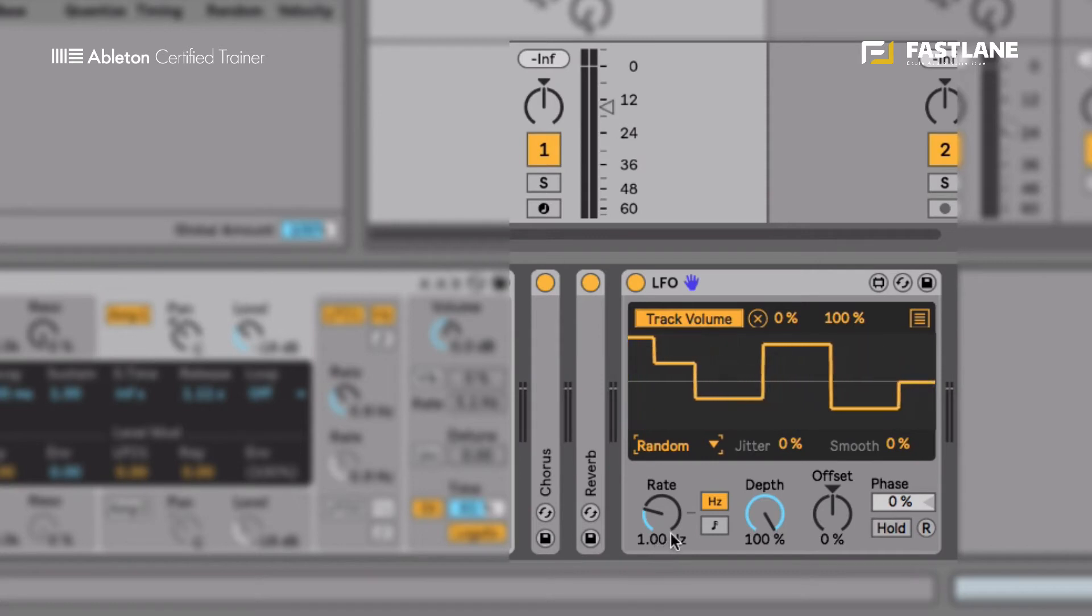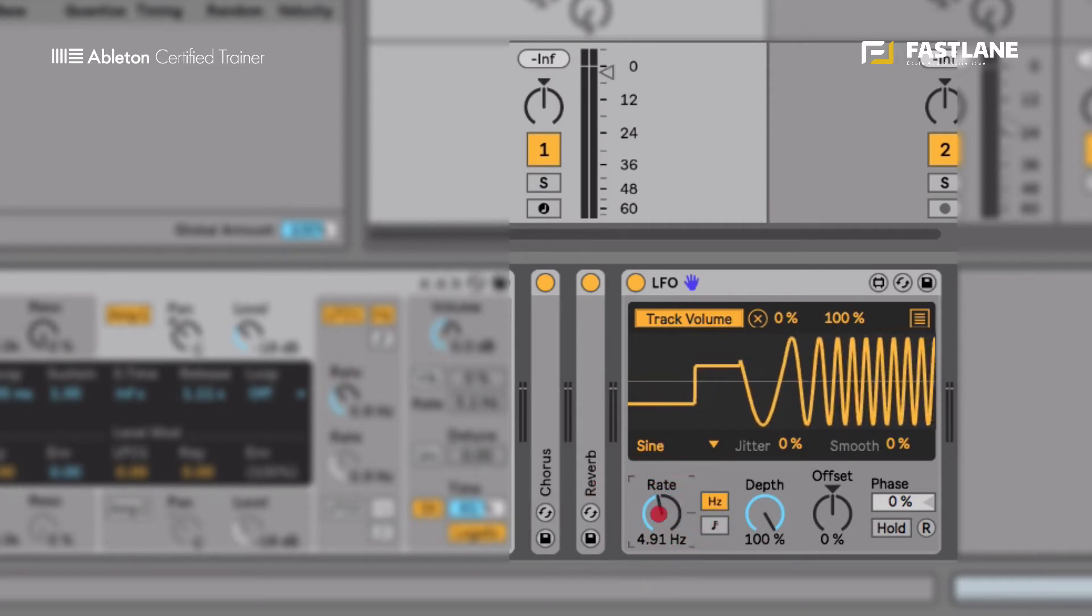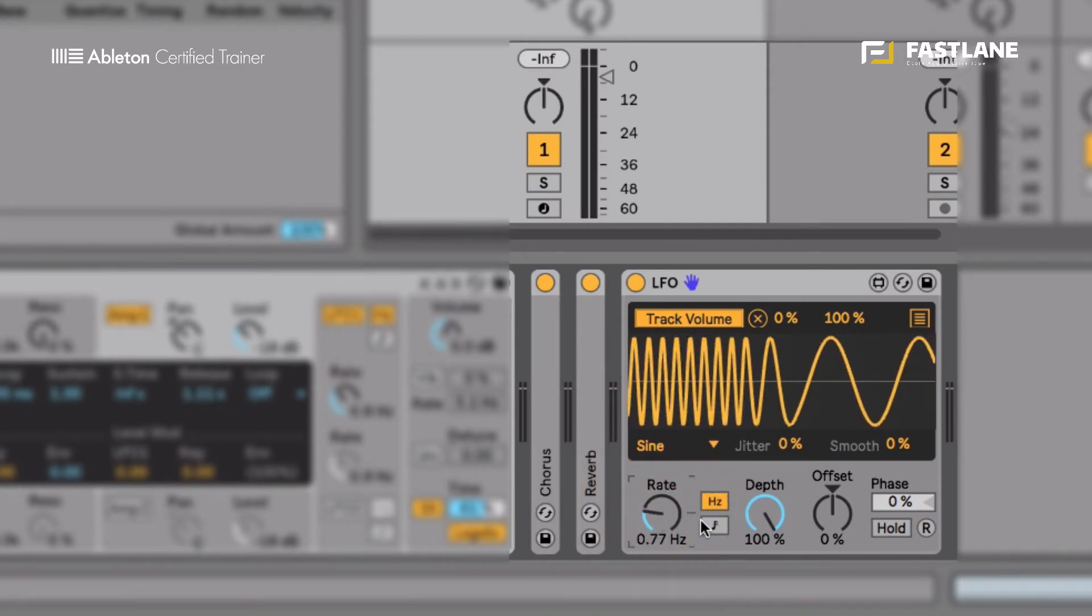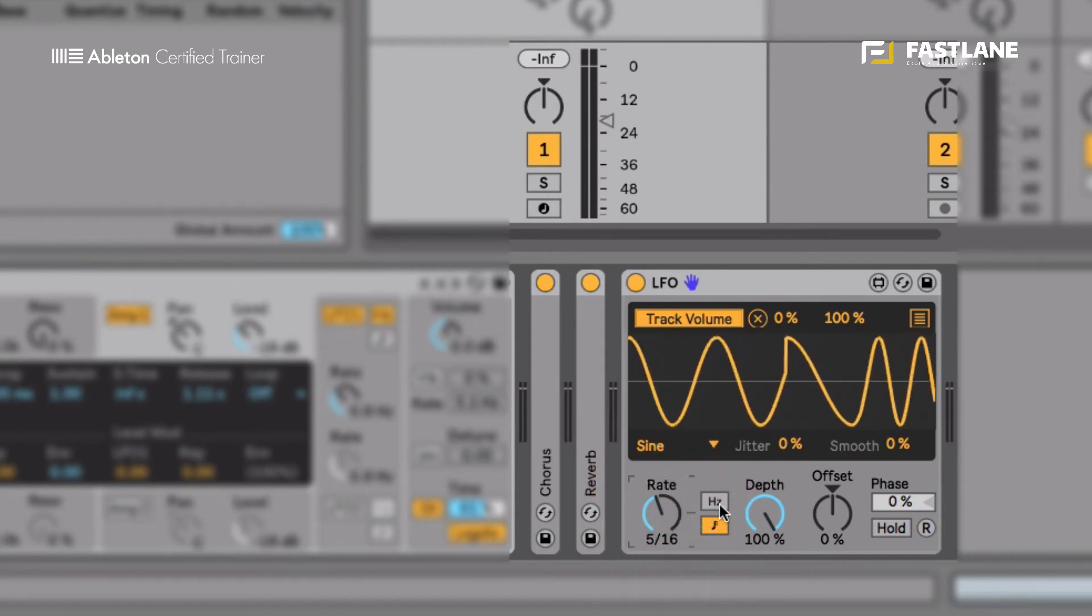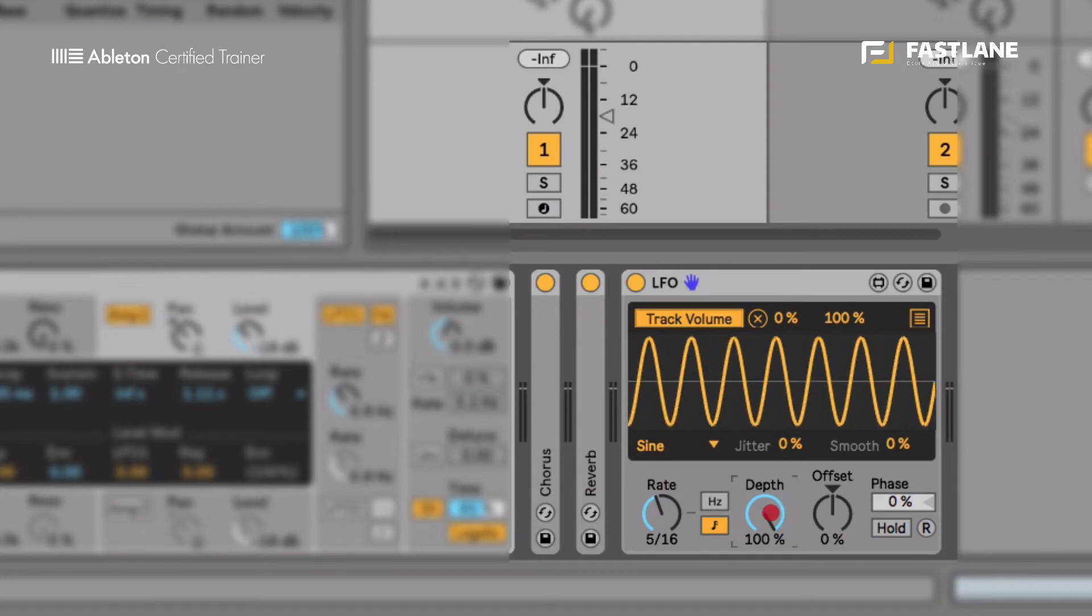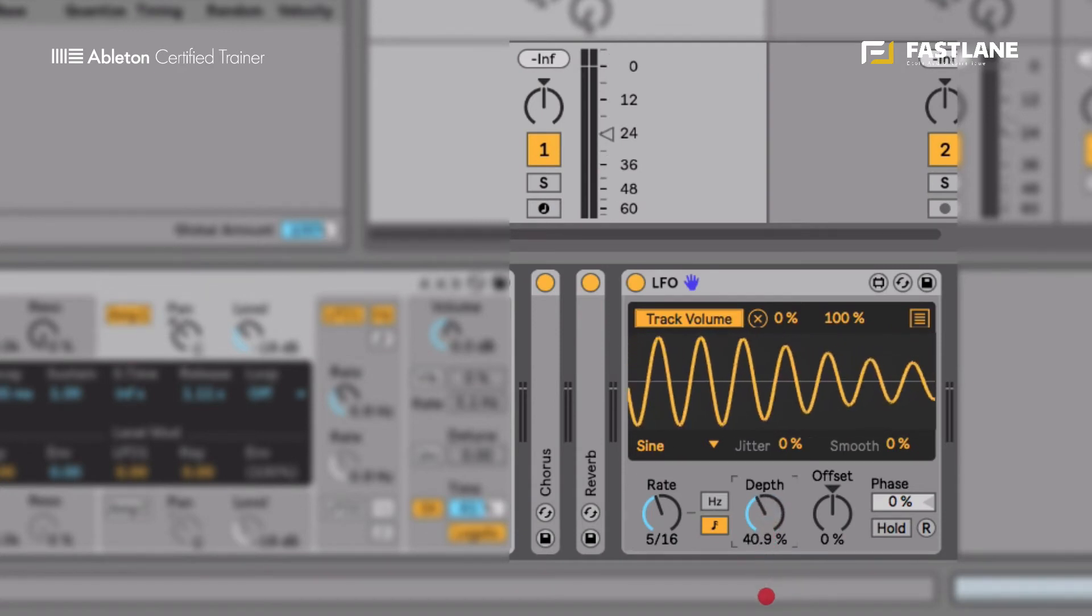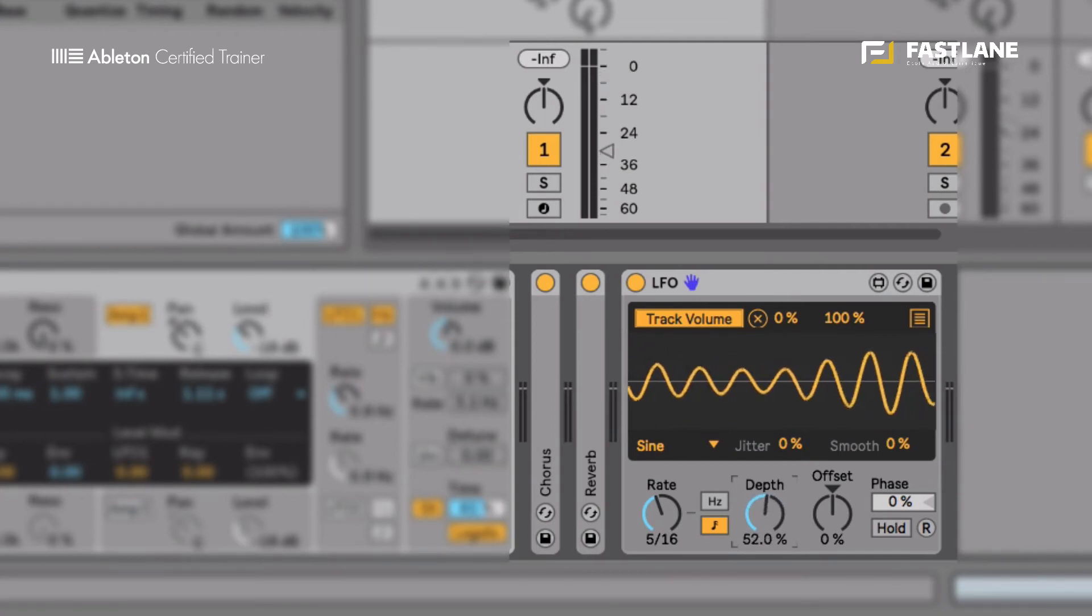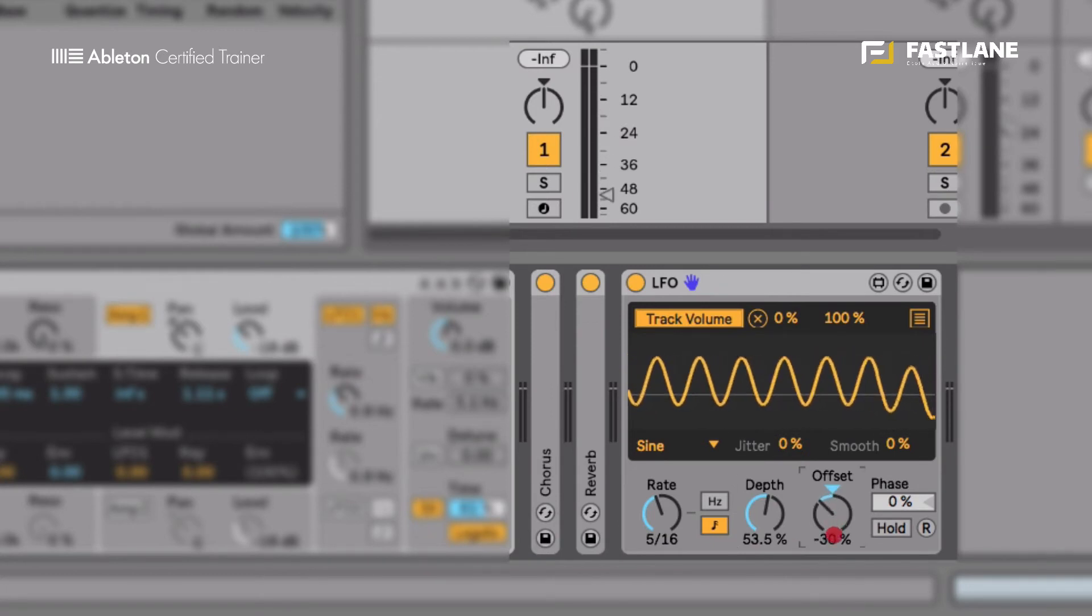We can change the rate of the movement using the rate button. You can see the fader moving faster and slower as I move this button. This movement can be synchronized to Live's tempo using the note icon here. We can change the range of the movement using the depth. You can see I can narrow the movement or widen the movement that way. I can change, I can offset the central point of the oscillation using the offset button.